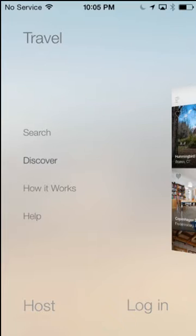It seems like there's usually more options. Now if I look up, there's a large travel title. If I look down, I have the ability to look at host or login.